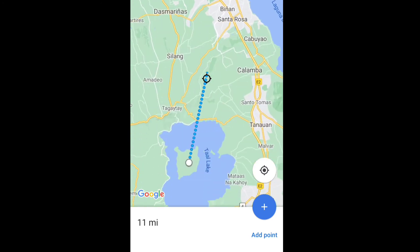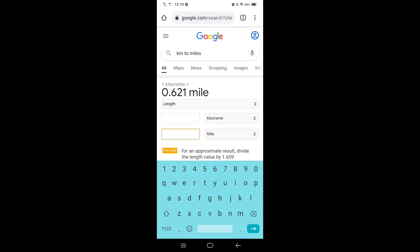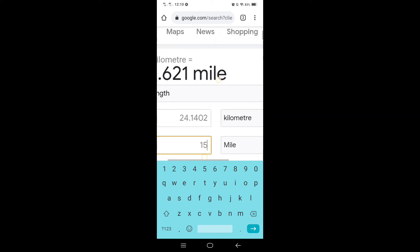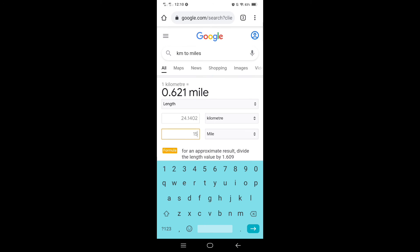Since the distance is measured in miles, you can simply pull up a converter to see how far it is in kilometers. I am 15 miles away, so let me type in 15 — it shows 24.14 kilometers. So I am 24.14 kilometers from Taal Volcano.